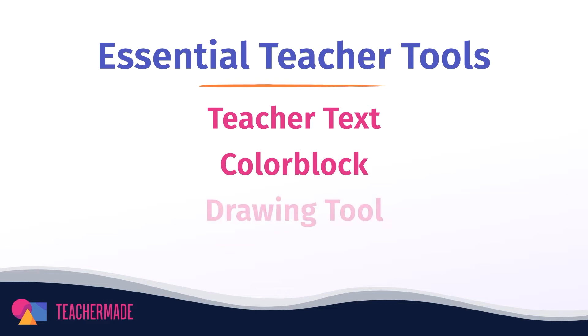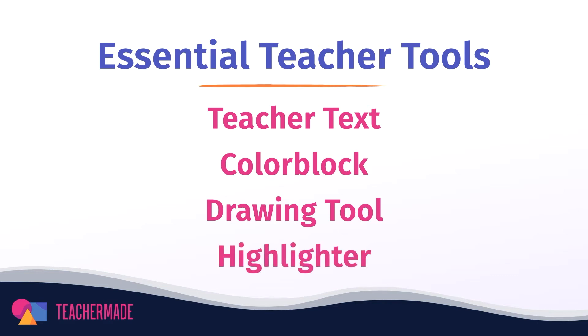The TeacherMate drawing tool gives you access to a pencil that you can use anywhere on your assignment. Use it to circle important information, underline keywords, or even write notes to your students. Similarly, the highlighter tool can be used to highlight important information and point your students in the right direction. Each of these tools will allow you to make any worksheet your own and better communicate with your students. Keep watching to learn how you can use them on your assignments.